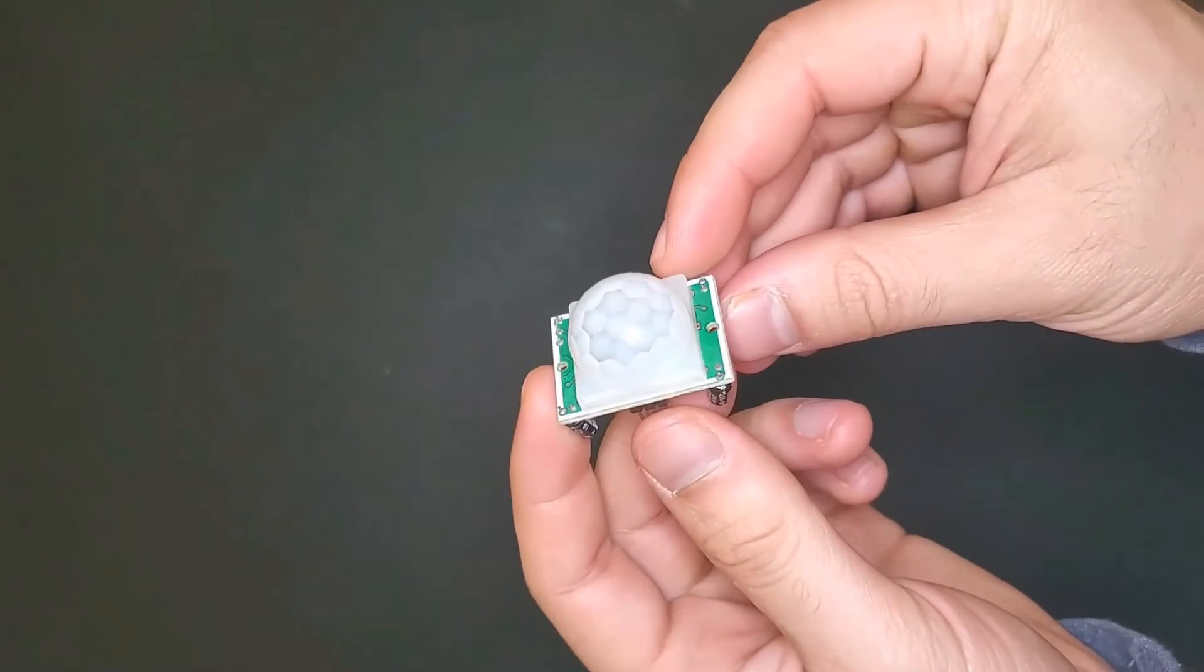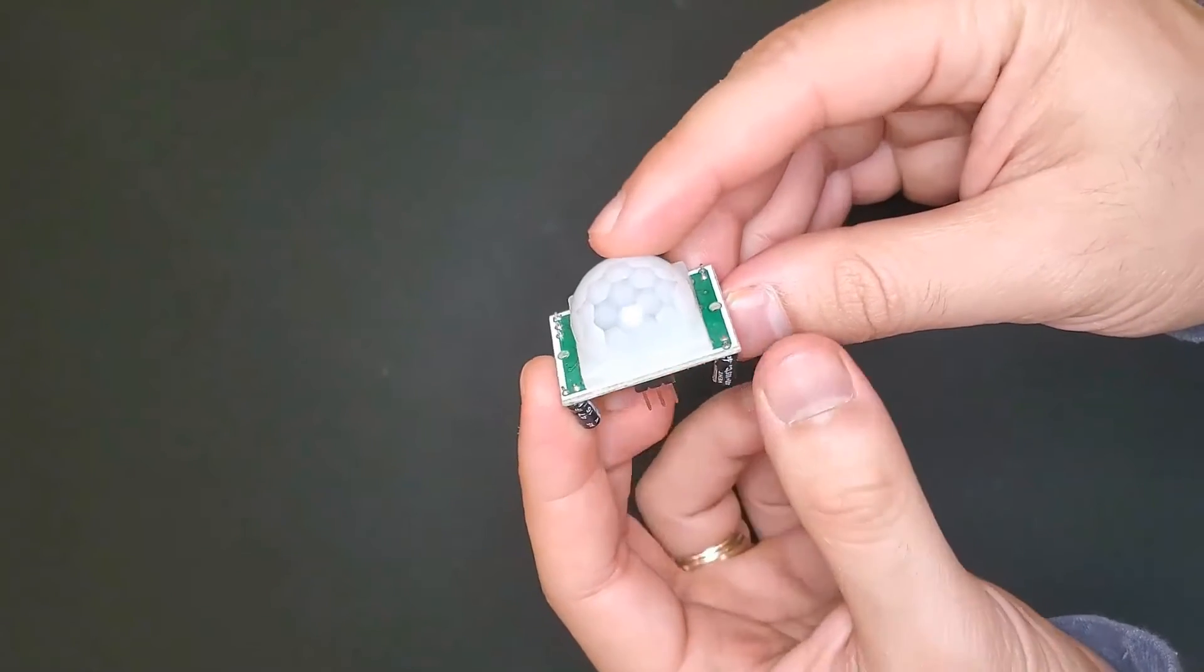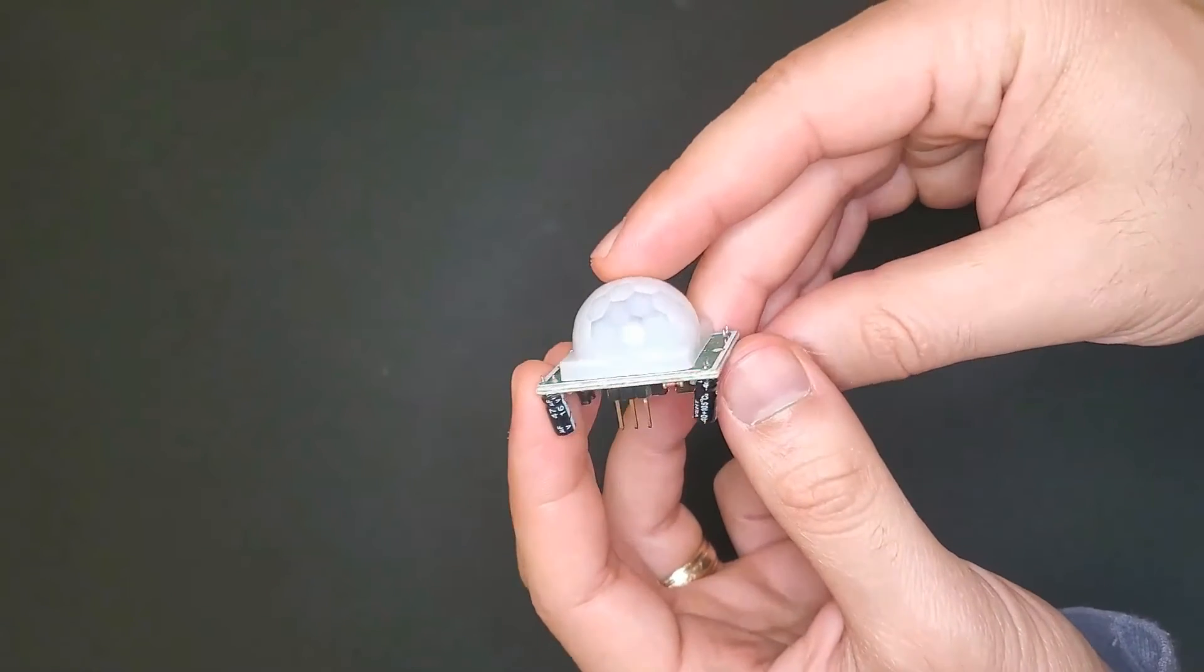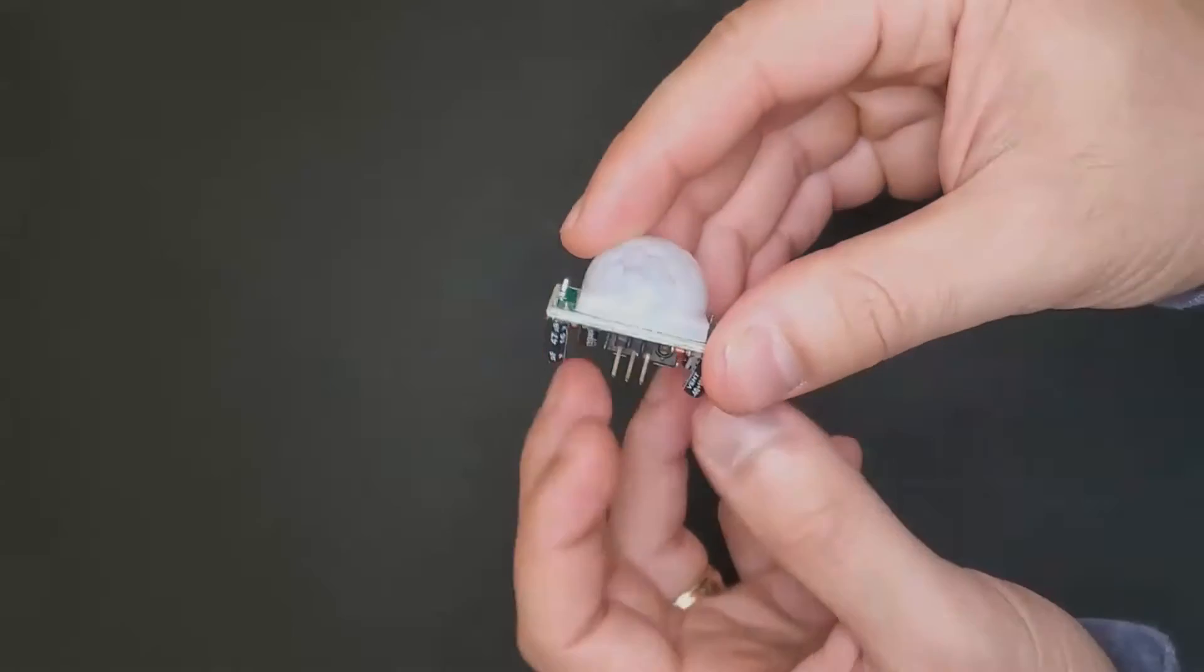Hey everyone, in this video we're going over the HC-SR501 PIR sensor with adjustable time delay and sensitivity.